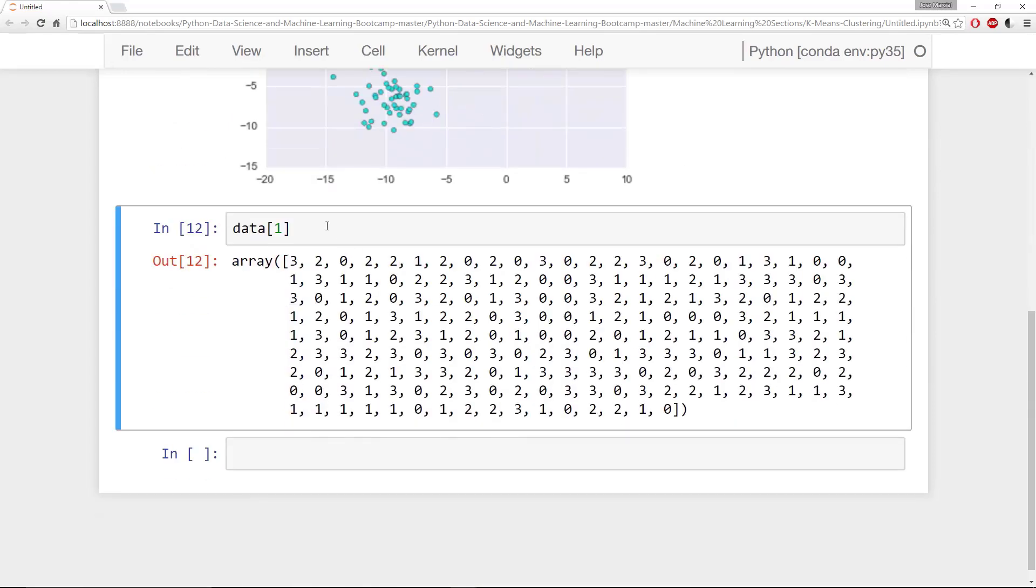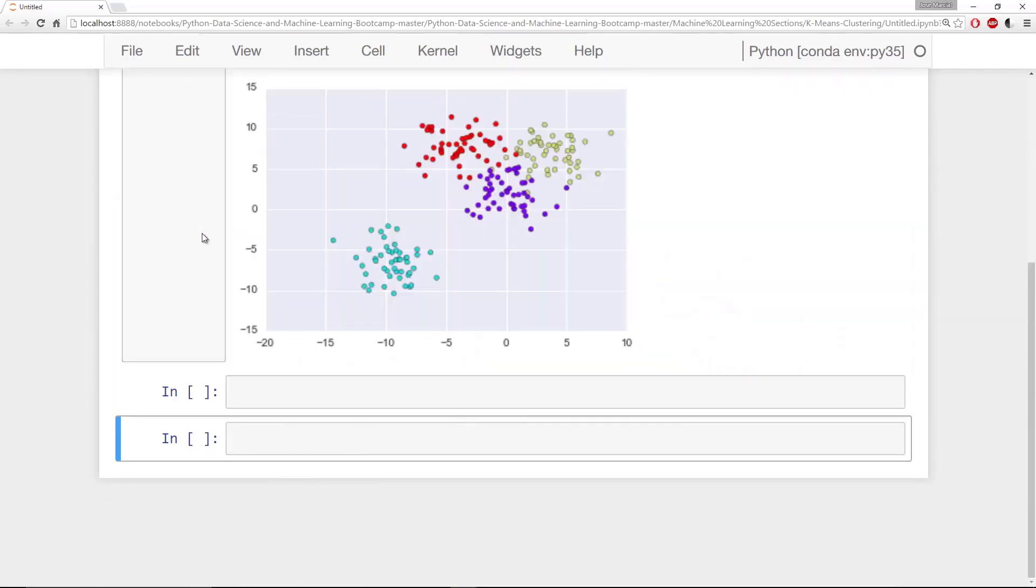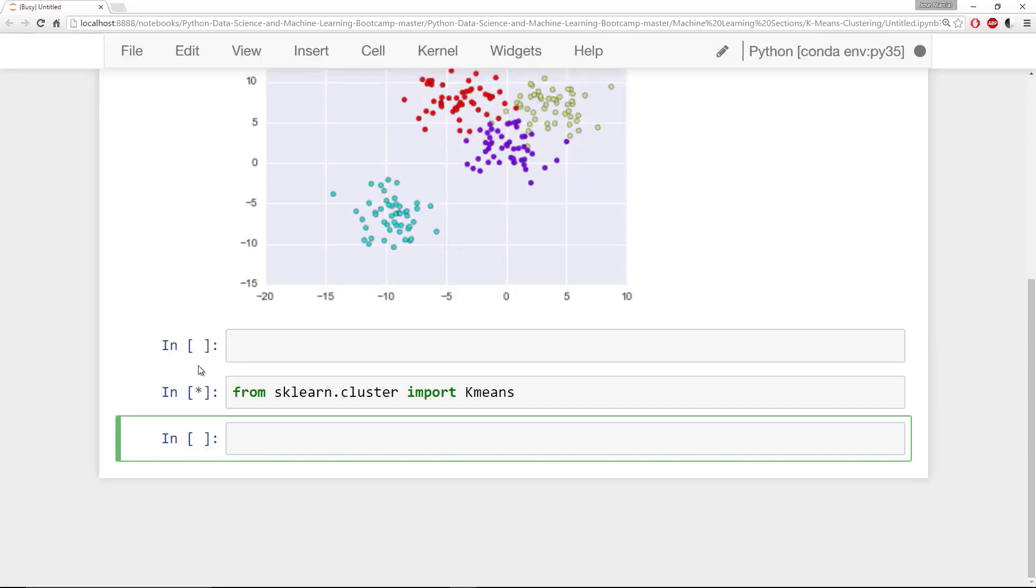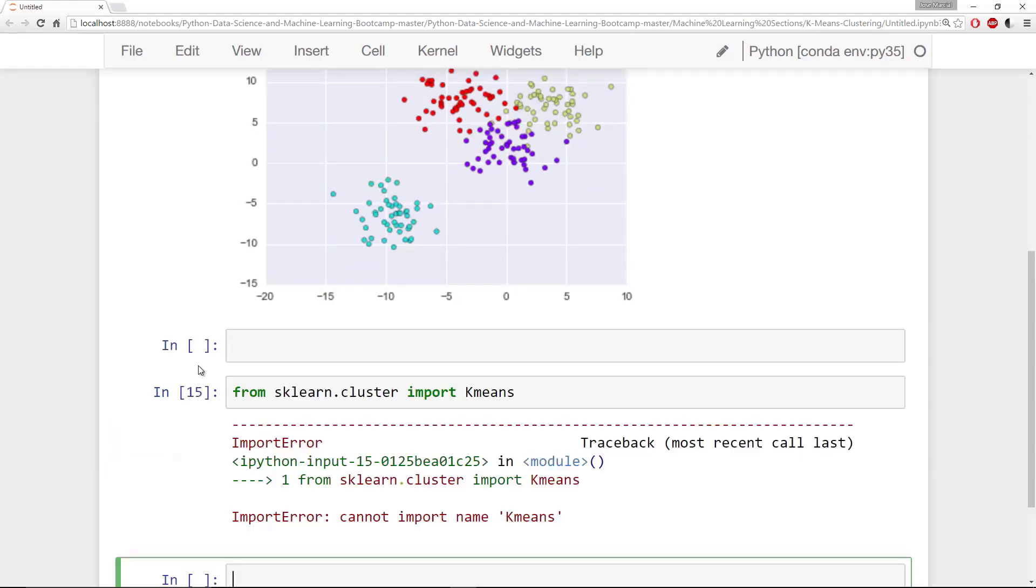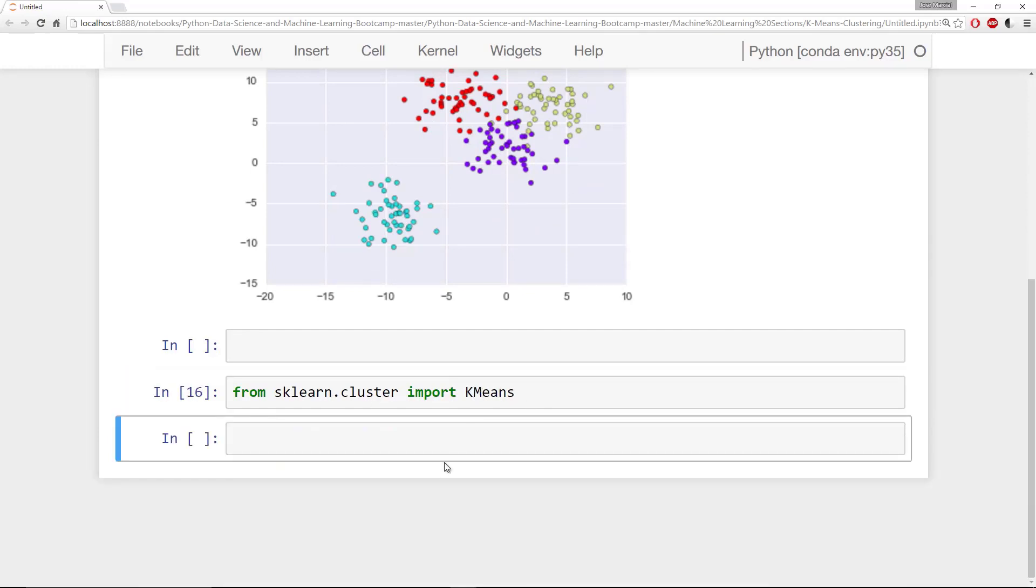What we're going to go ahead and do now is show you how you can use scikit-learn to create a k-means clustering algorithm. We'll say from sklearn.cluster import KMeans. And remember k-means is unsupervised. This should be KMeans.